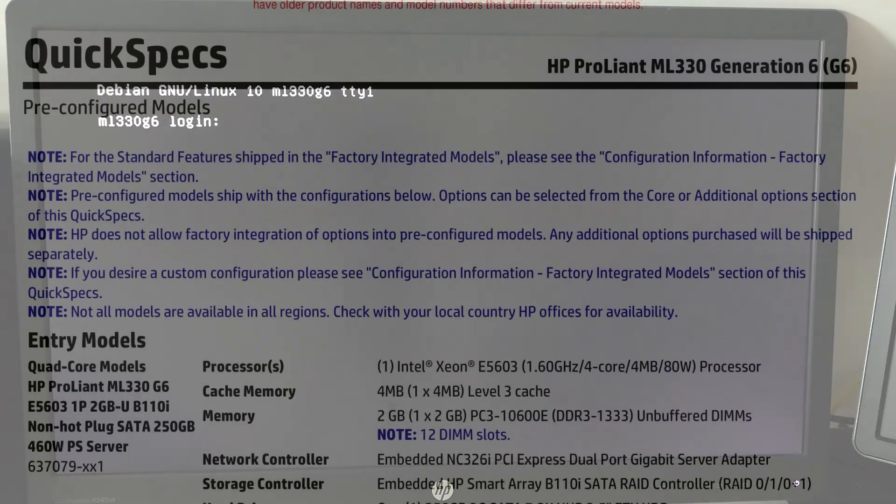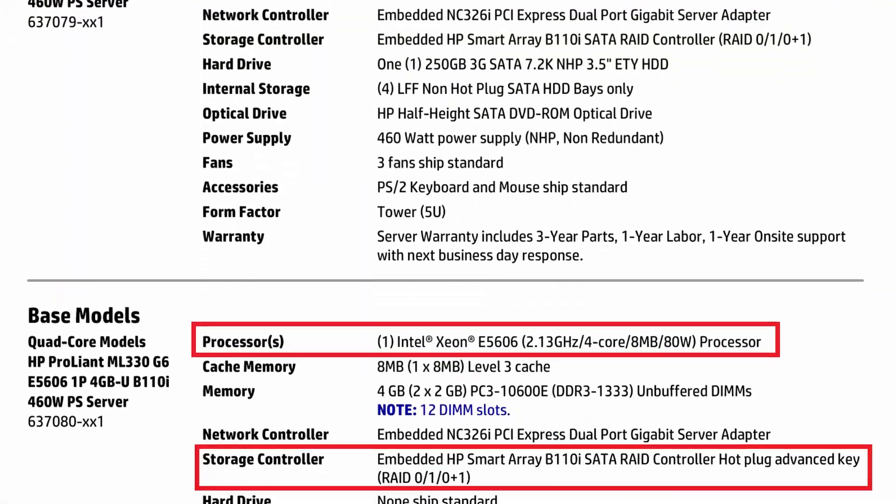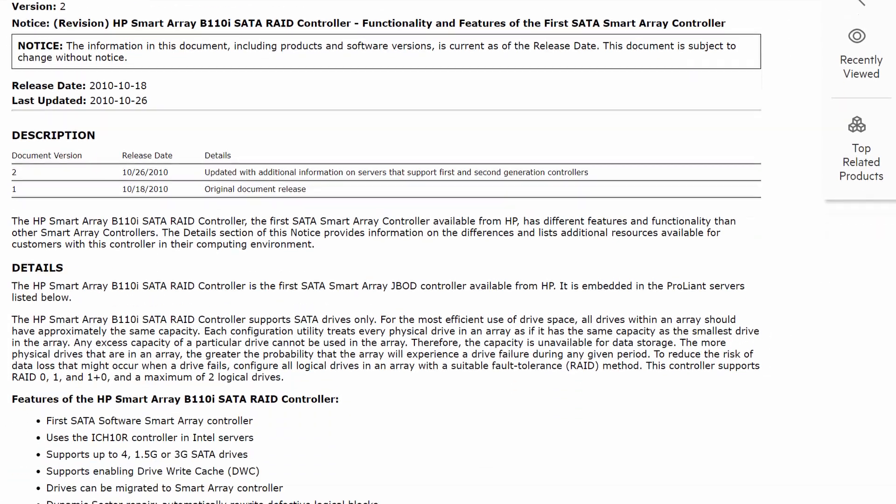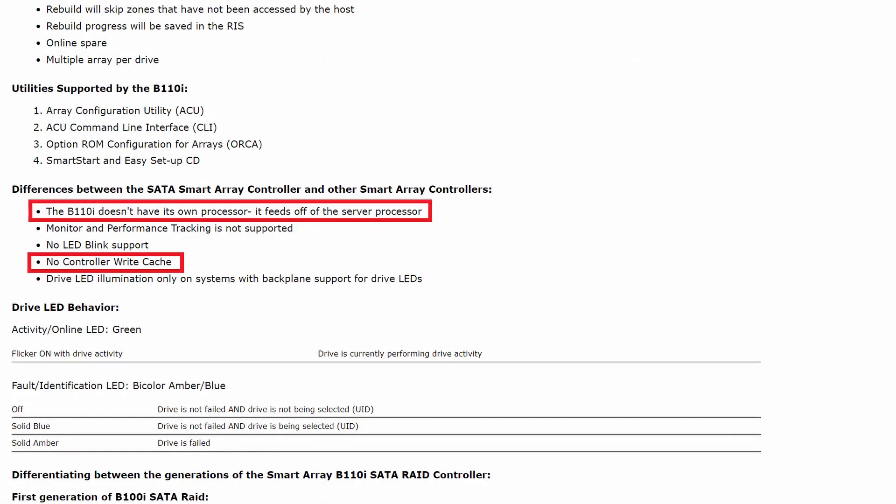Now that the system booted, a bit more about the RAID controller. The B110i is not a real RAID controller, unfortunately. It's a so-called fake RAID controller that uses the system CPU instead of offloading to dedicated hardware. More proof of that can be seen as soon as we are in Linux.